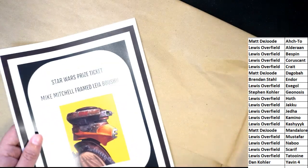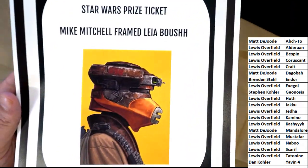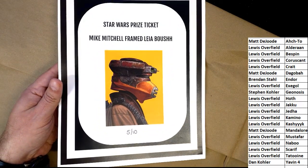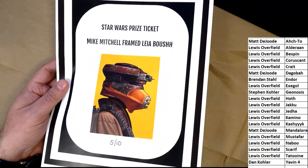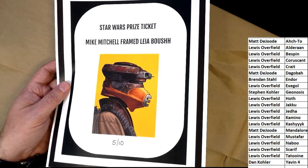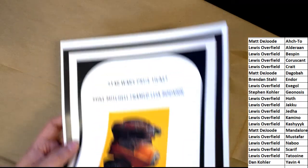Yavin 4 owner Dan. Good luck I'm gonna input this in to the Star Wars quest page and you'll see your name in to win that prize ticket.